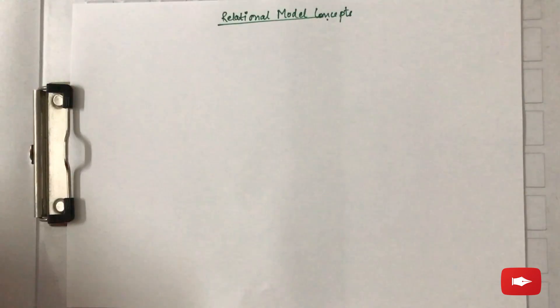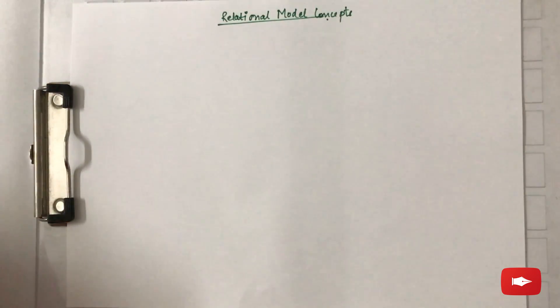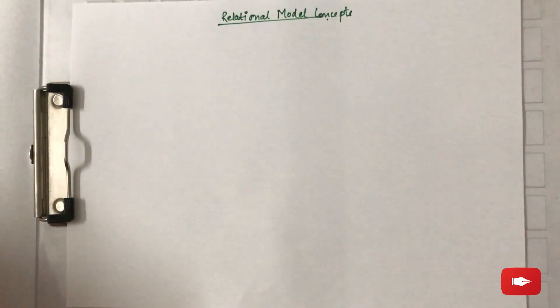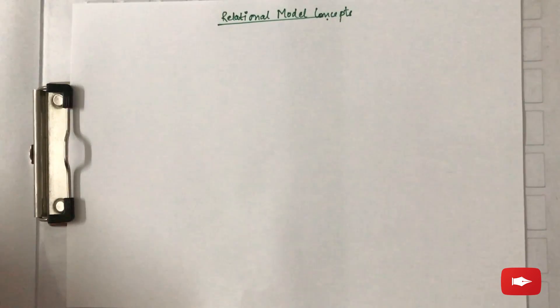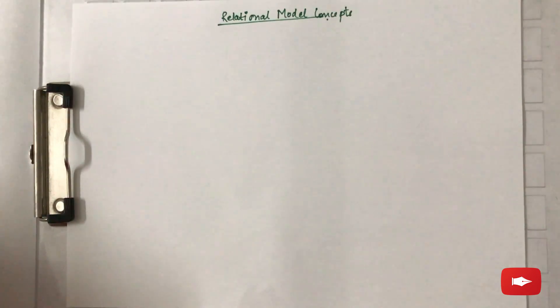This video is about relational model concepts, where the relational model is a record-based logical model. The information you want to store is stored in a tabular manner, that is in a table. Now what is a table? A table is a 2D structure that has certain rows and columns.